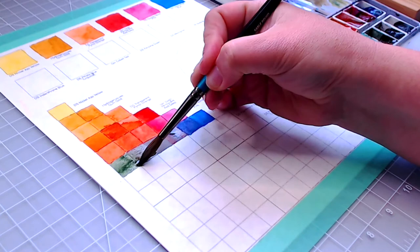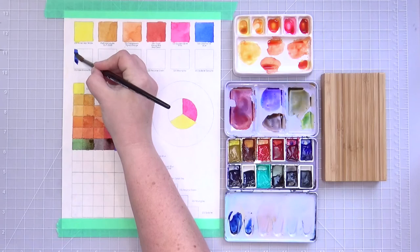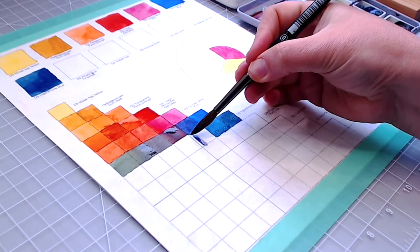Daniel Smith's Indanthrone Blue is a long time palette staple, transparent and capable of reaching incredible darks. I neutralize it with Transparent Pyrrole Orange for browns and grays.